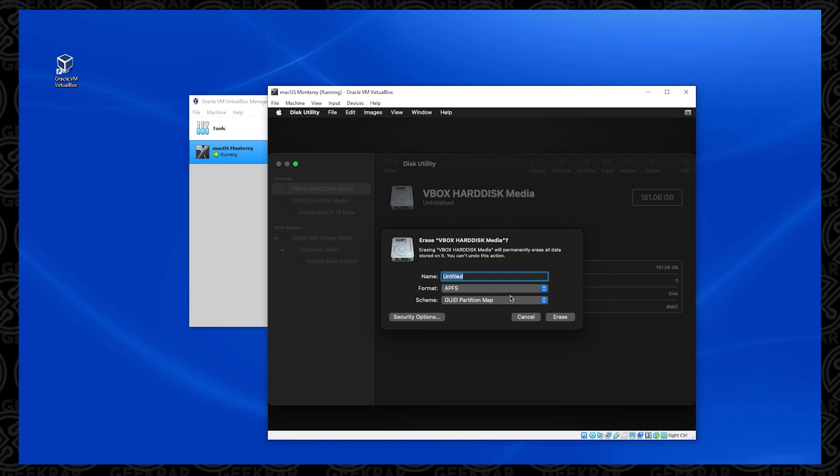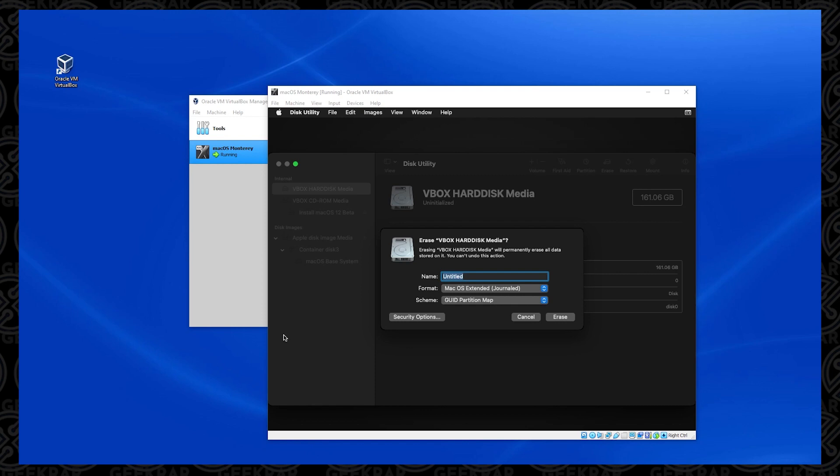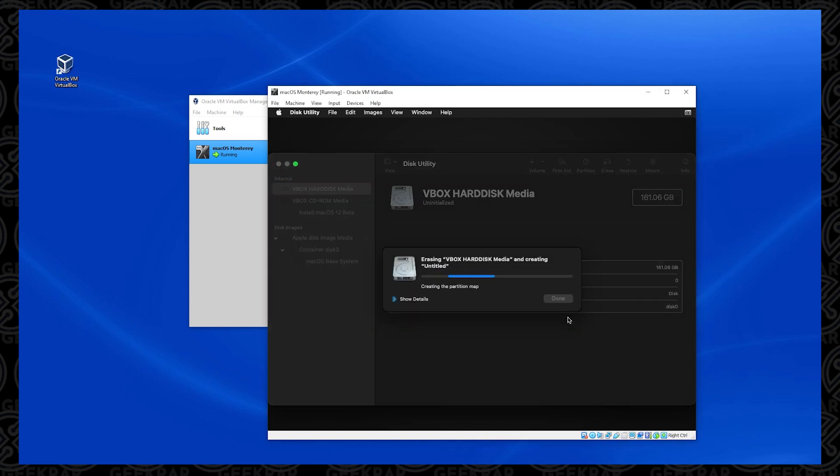And what we're going to do is we're going to format it and erase it. So once you have it selected, you can then click on the erase option on the right hand side in the menu. And this window is going to pop open. Under name, you can leave it as untitled, or you can call it whatever you want. Format, we want to modify this and make sure that we have it as macOS extended. And then you can click on the erase option.